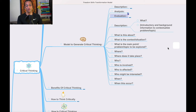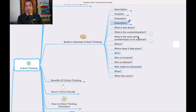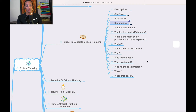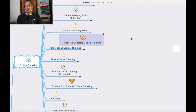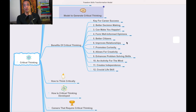For description, you ask for introductory background information to contextualize the problem or topic: What is this about? What is the context of the situation? What is the main point, problem, or topic to be explored? Where does it take place? Who is involved, who is affected, who might be interested? When did this occur? These are the right questions to develop critical thinking.